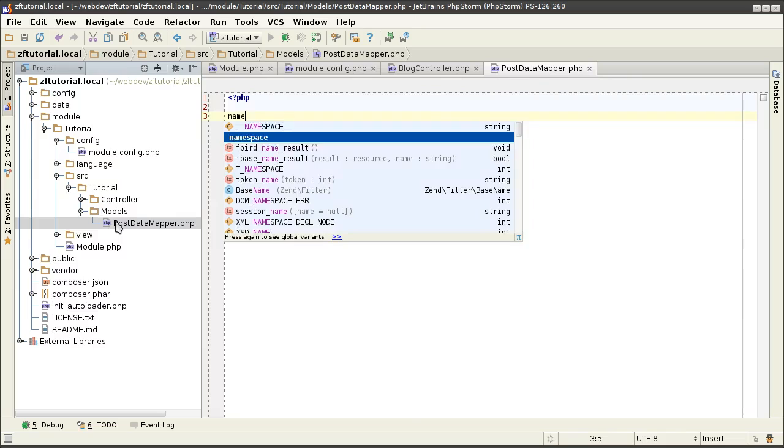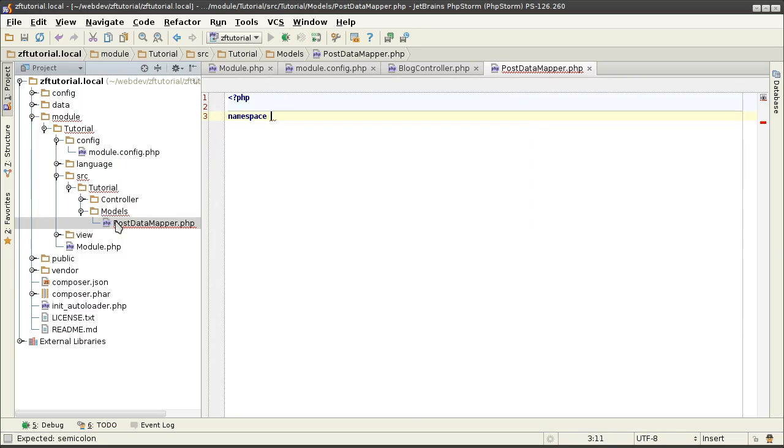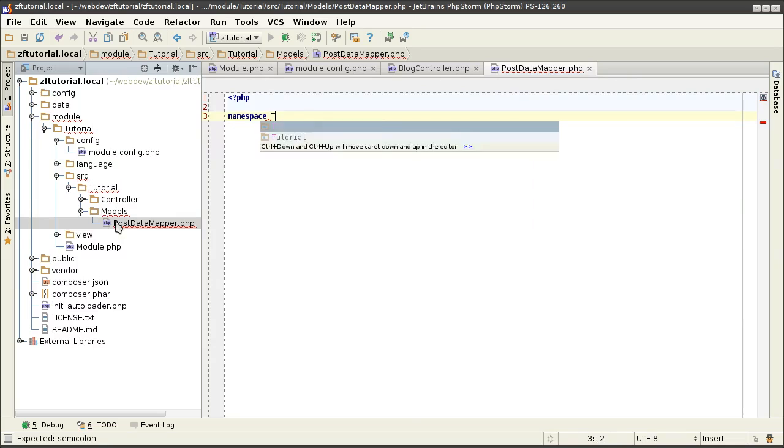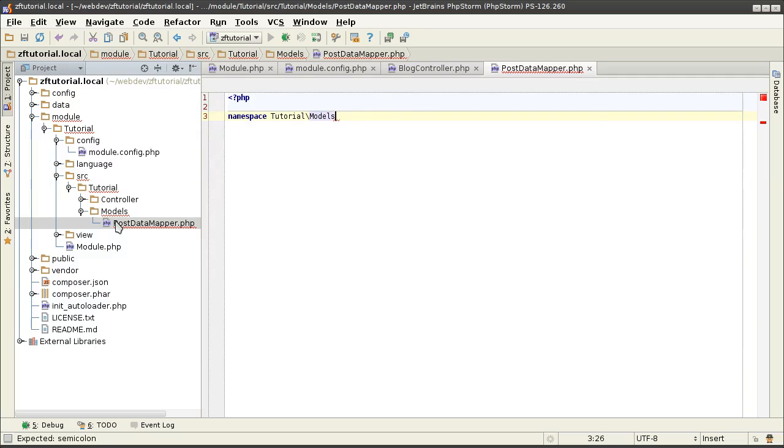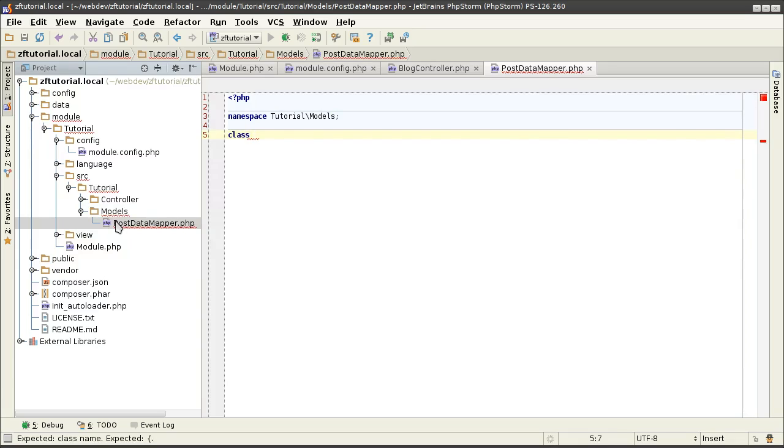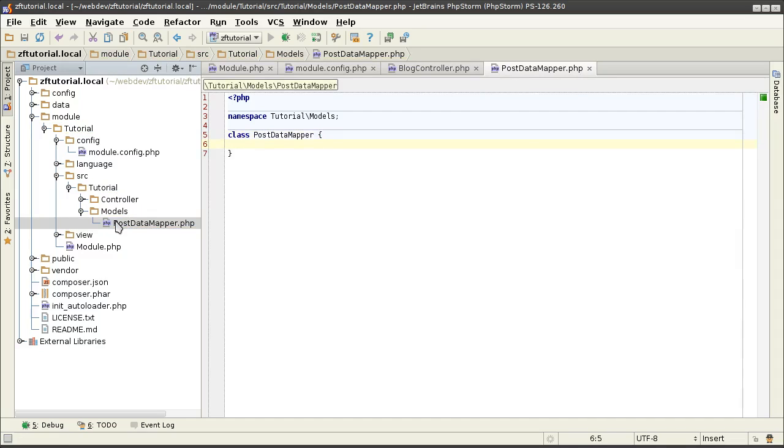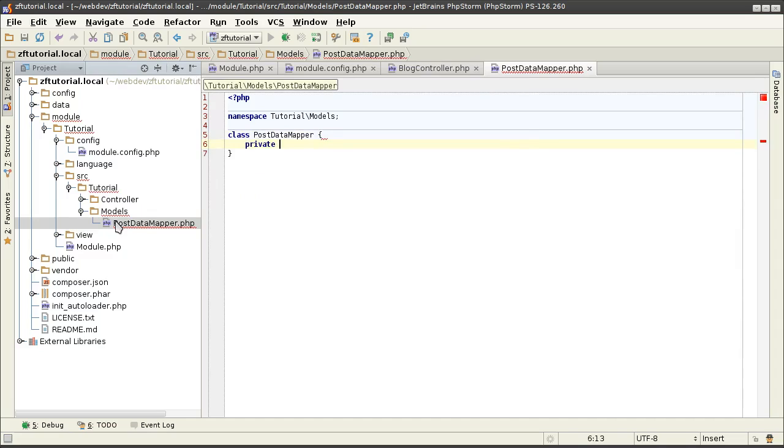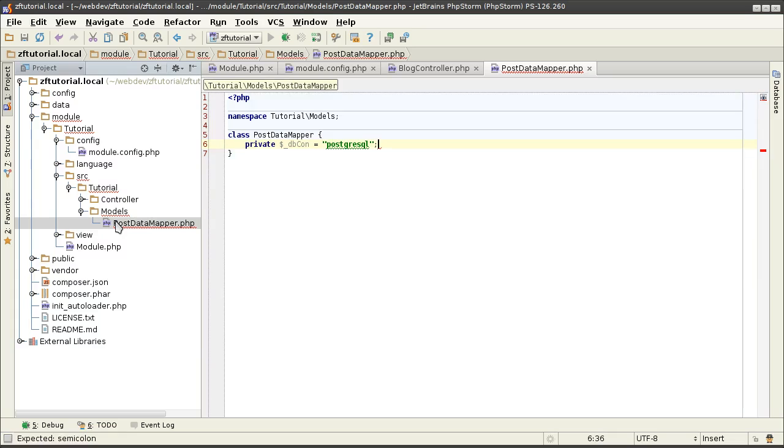I am going to define a namespace where the datamapper will belong. In our case, it is still inside of the tutorial models, that is the new child namespace of the tutorial that I am declaring. And inside of this child, I am having an actual class PostDataMapper. And just for now, give it some simple property such as dbcon, why not, and because that is what I want to use.